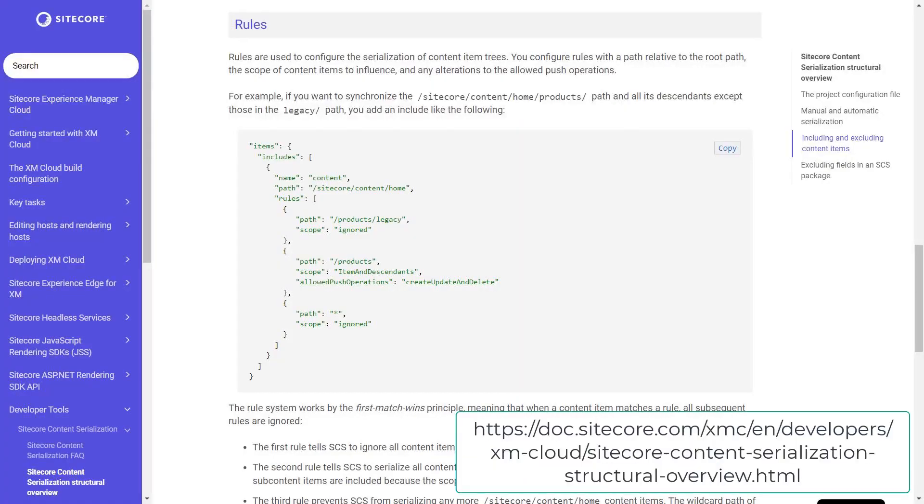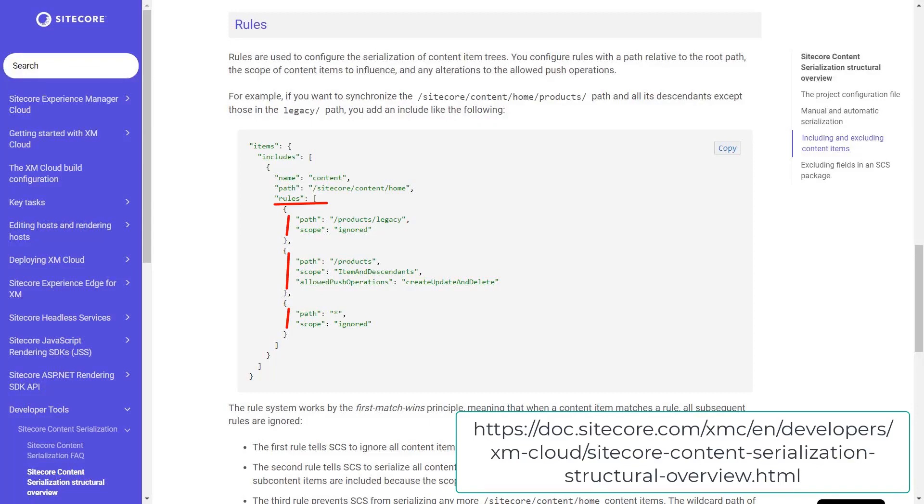Furthermore we can define so-called rules to include and exclude dedicated child or sub items from a path specified. The way how it comes with the starter kit, only the default rendering host item is serialized. Isn't that enough? Well, usually not.